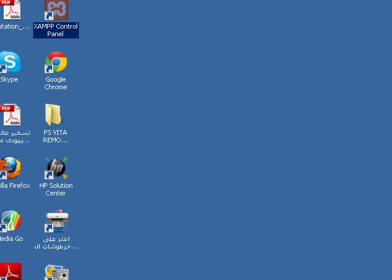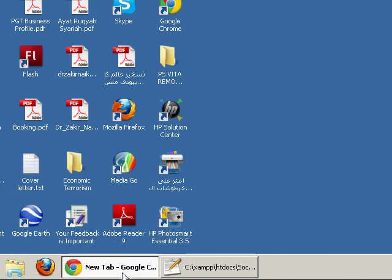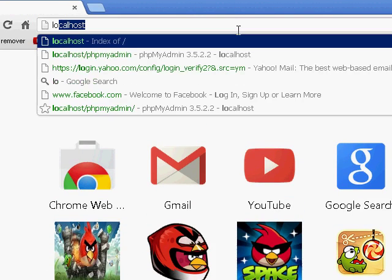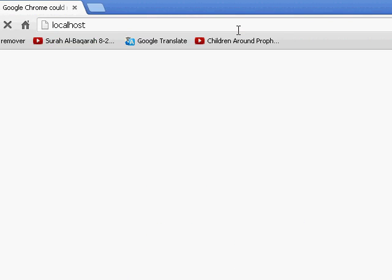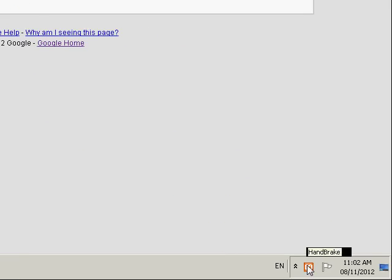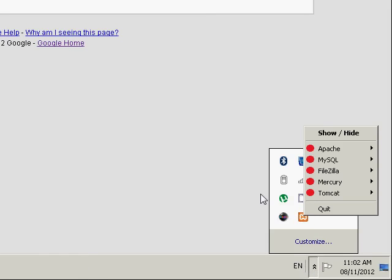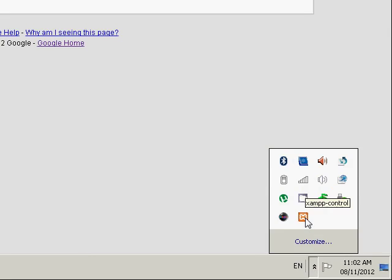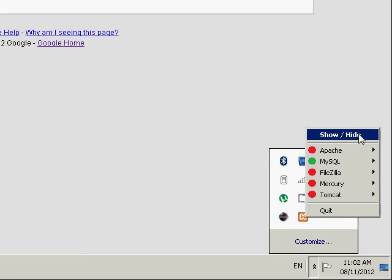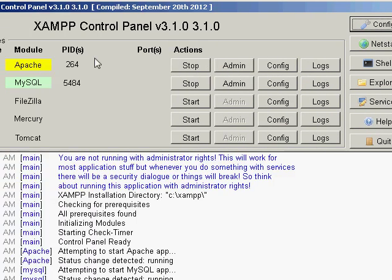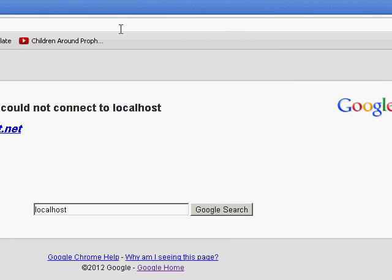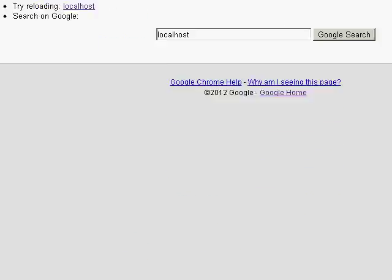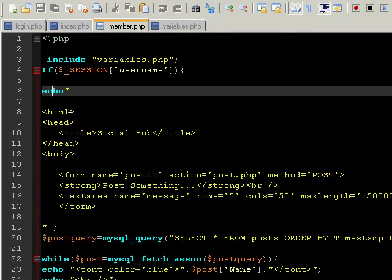There you go, I hope we have Apache and MySQL started - by default it should start. We're gonna go to localhost. There we go. Now what we're gonna do is we're gonna go to localhost. I don't know what's happening, it's slow. I'll explain you the code.